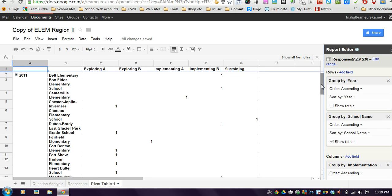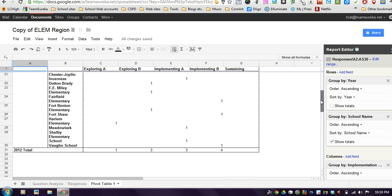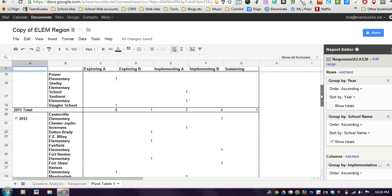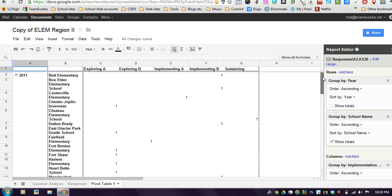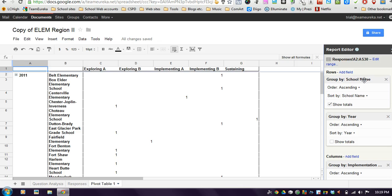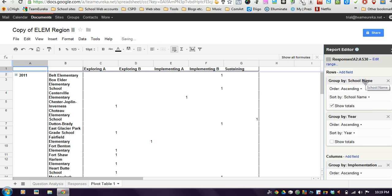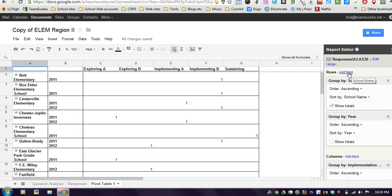And now I have all the 2011 schools along with their implementation levels listed there and the 2012 schools down here with their implementation level. So you can kind of mess around with that, moving things around, kind of creating whatever you want.